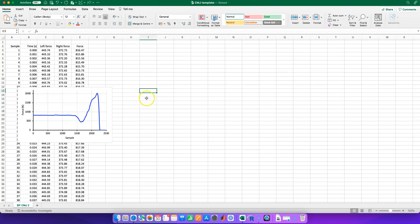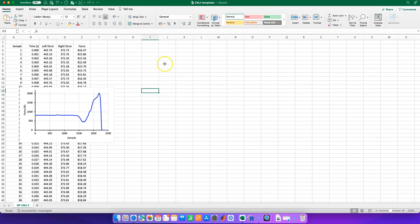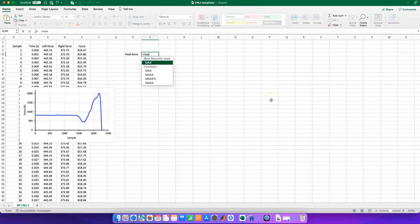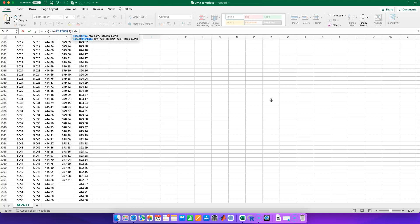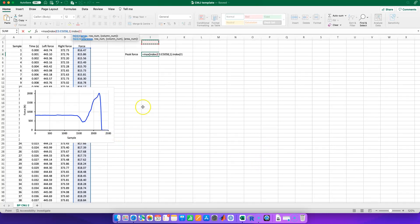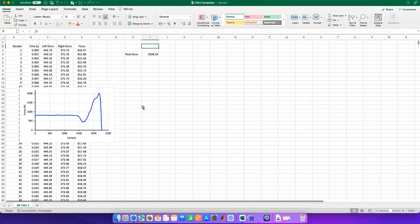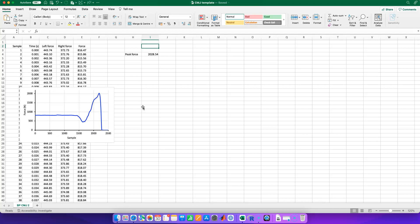Now we can start thinking about processing our data and making some sense out of it. If we want to get our peak force, we can use the combination of MAX and INDEX. So it's equals MAX, and we're looking for the maximum value in our force data from row one — sample one — to around 2500. If you just wanted the peak force to compare to an isometric mid-flight pull and calculate the Dynamic Strength Index, that's all you need. But we're going to do a little bit more than that, so let's look at the start of the stance phase.